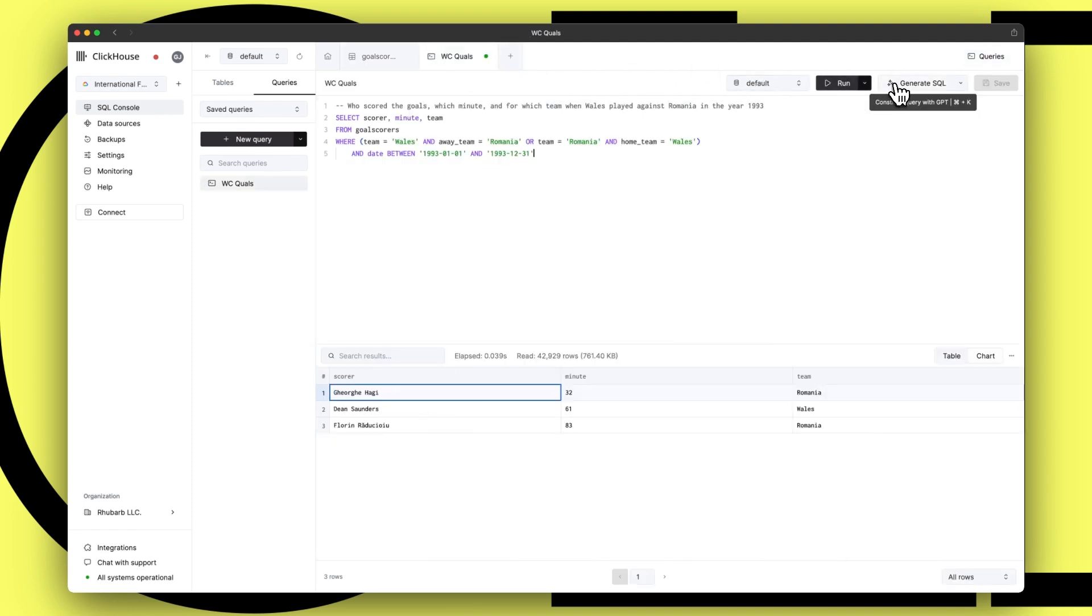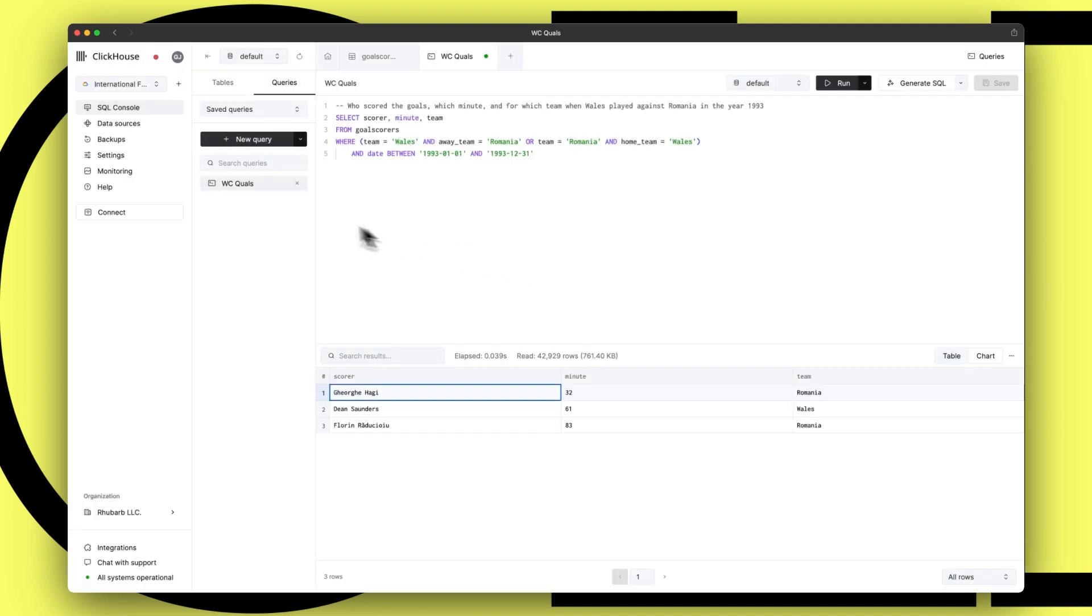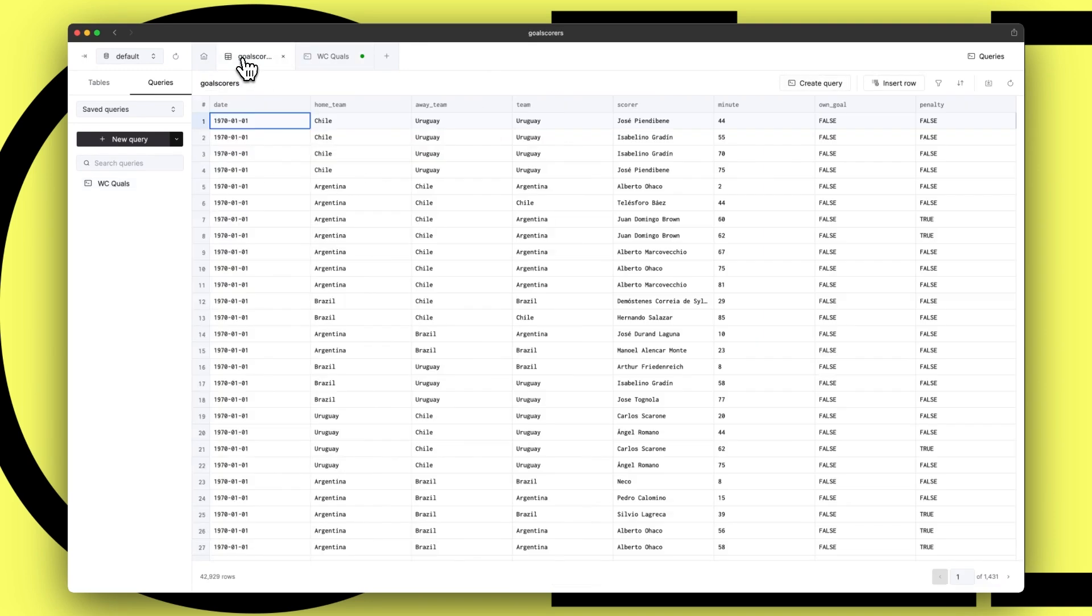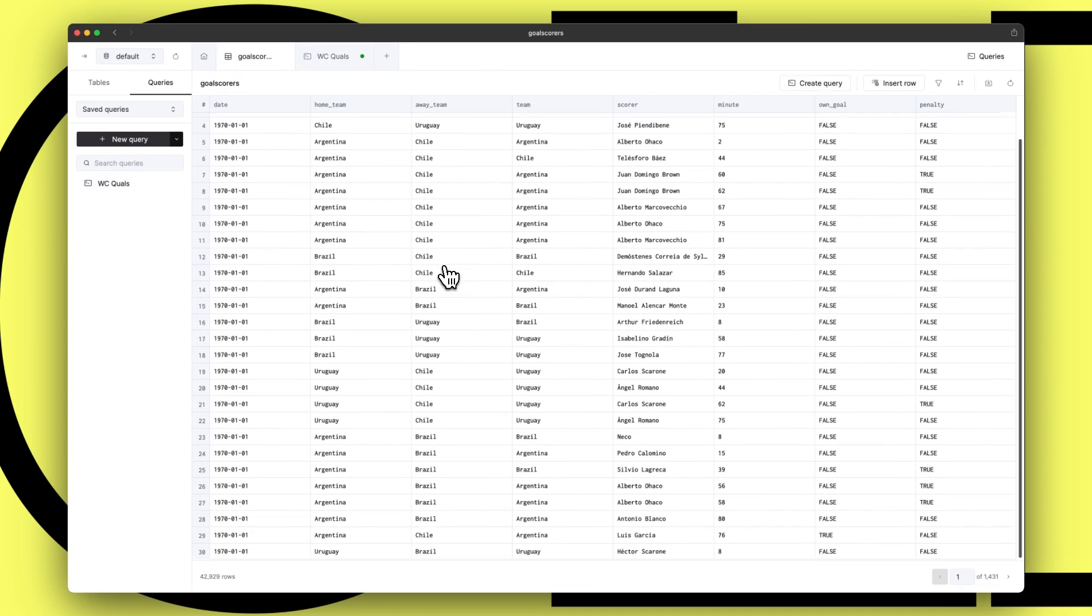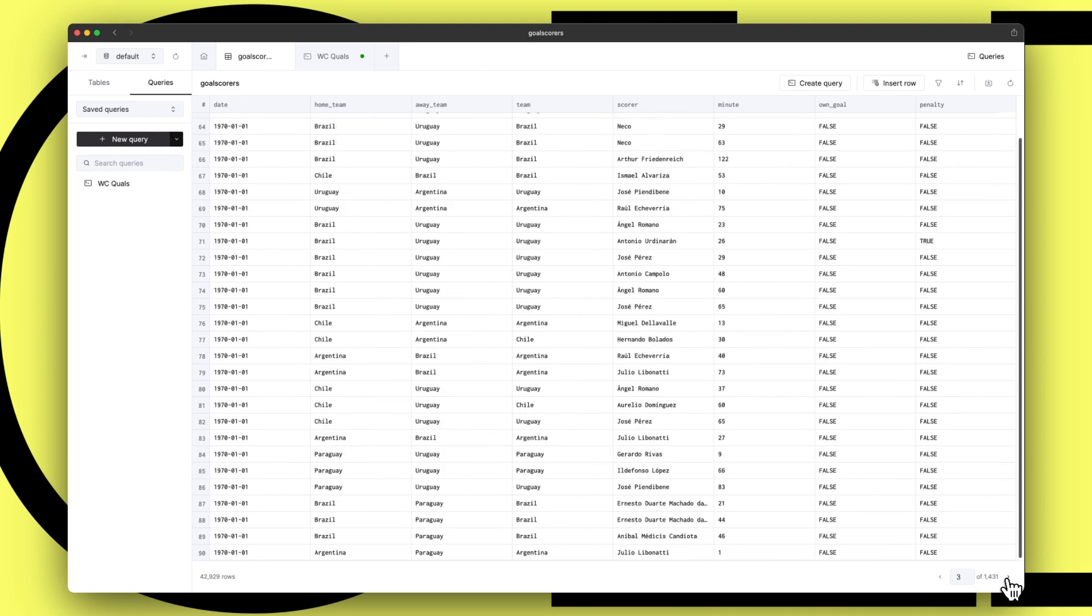When using the SQL Console, the main navigation can be easily collapsed, providing you with the entire screen to fully immerse yourself in your work. These changes combine to create an experience that feels responsive, snappy and intuitive.